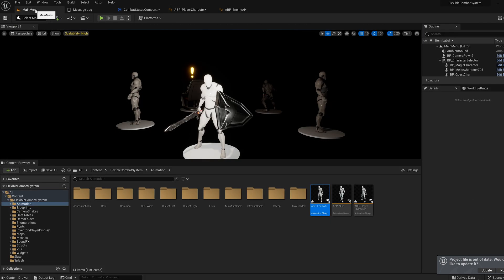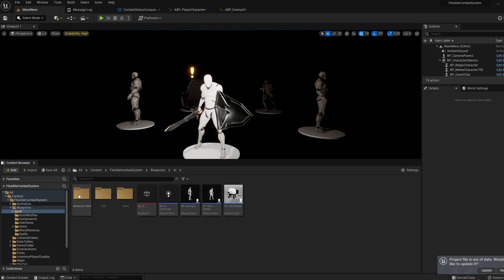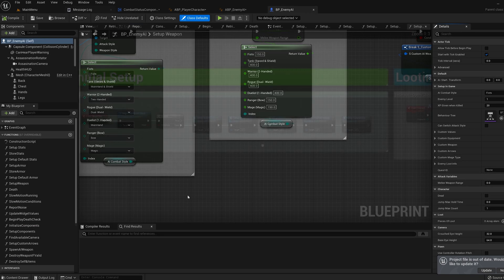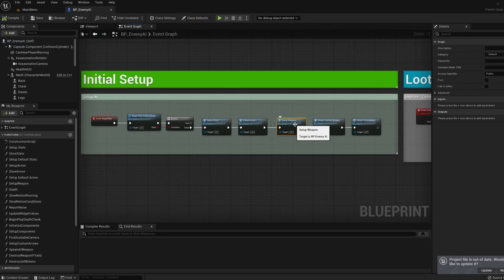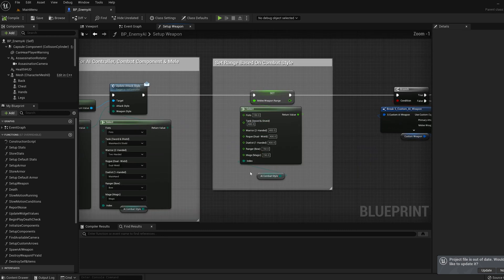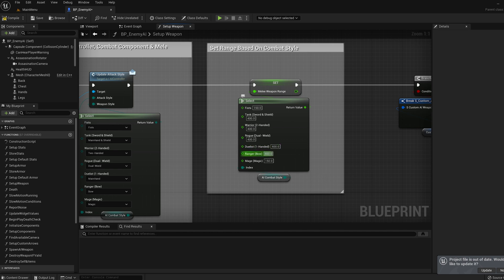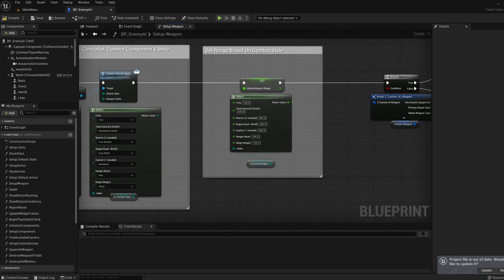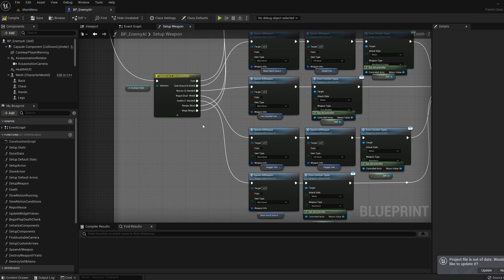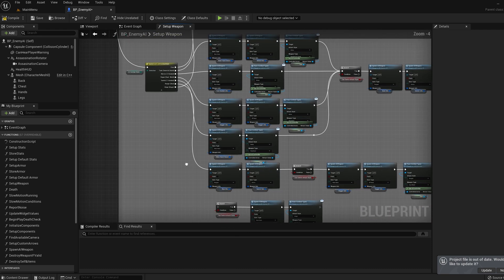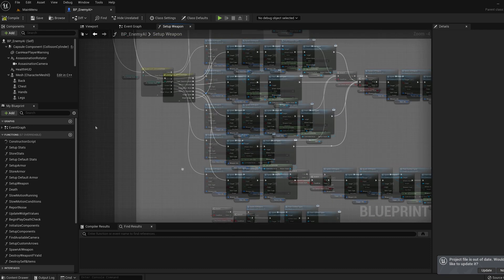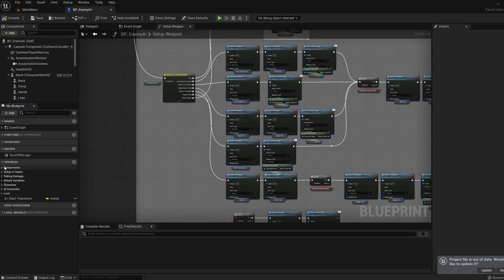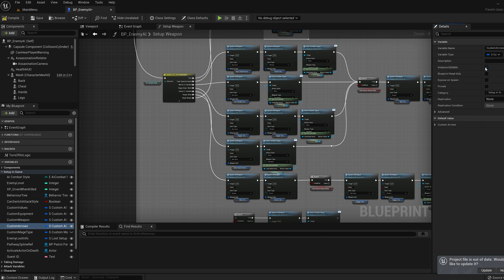Now jump into the BP enemy AI under blueprints AI. Hop into the setup weapon function and we're going to set the range over to 400. This will be the melee range if the range of switch is to melee combat. Let's set the ranged enum output back over to the ranged weapons and under variables set up in game. Let's set our custom arrows variable back to instance editable and expose on spawn.